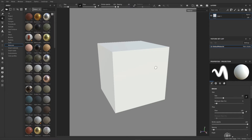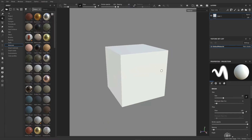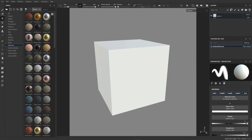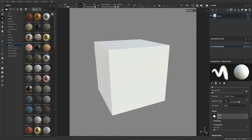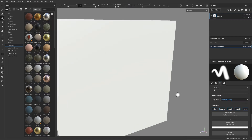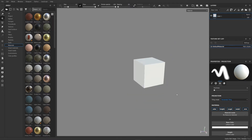You get this box here. If you come over to your material, you can have tiling mode: no tiling, horizontal tiling, vertical tiling. Let's try horizontal tiling and you'll see the tiles horizontally.